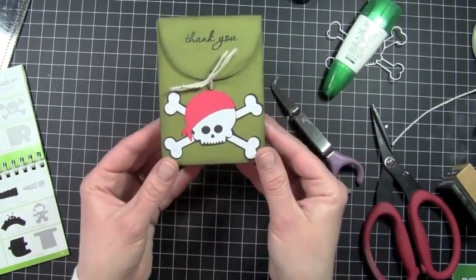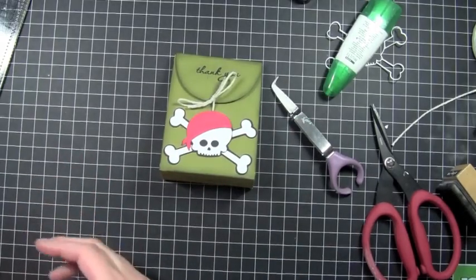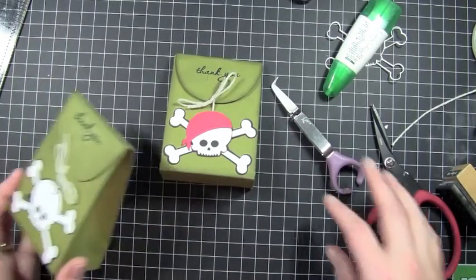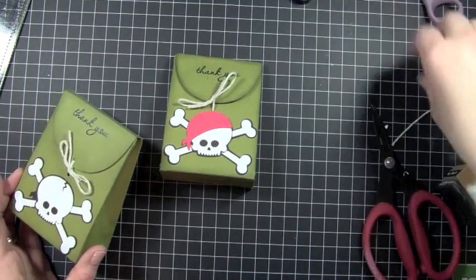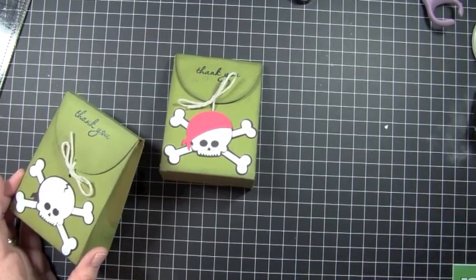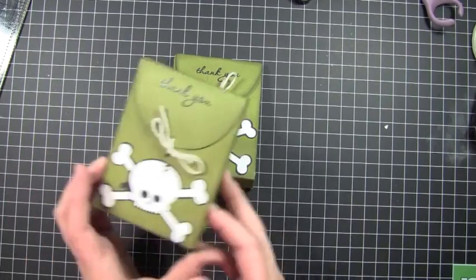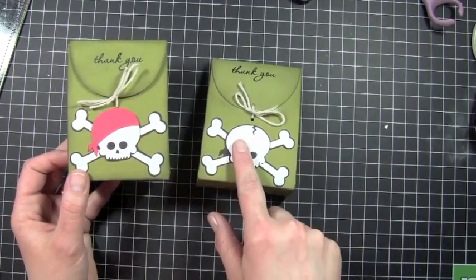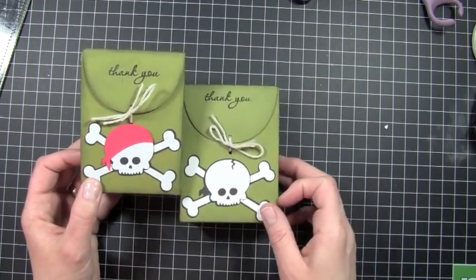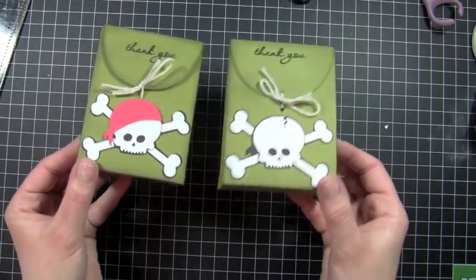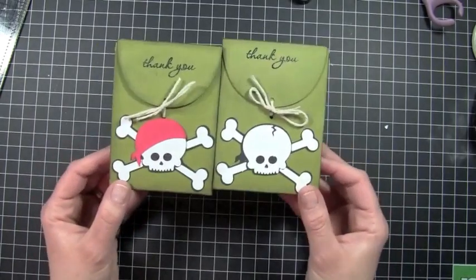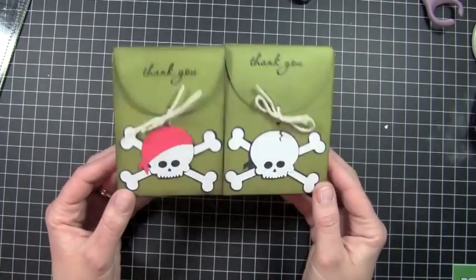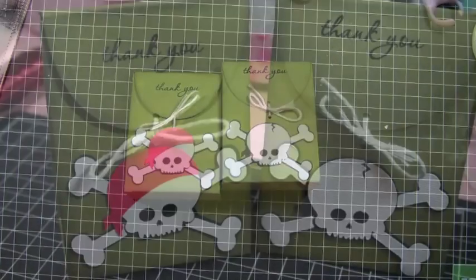So that is the treat box that we're going to be using for Ethan's party. He did request that you guys decide because he can't decide. All you have to do is leave a comment here on my YouTube channel or over on my blog on what you think is better - the skull without the cap or with the cap. He told me to tell you guys to decide for him because he can't make up his mind. Thanks for watching guys. See you next time. Bye.